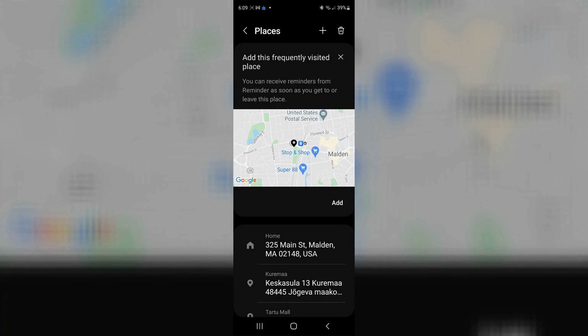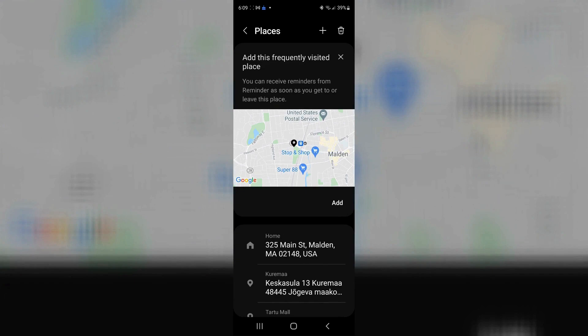The one that we're interested in is places. Go ahead and click on places. You can add a new place. It has some built-in ones like home and work, but you can add anything else.